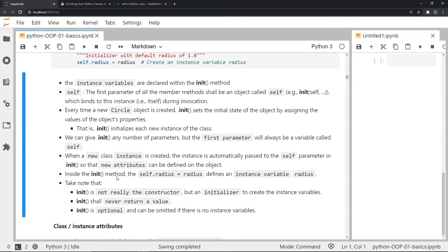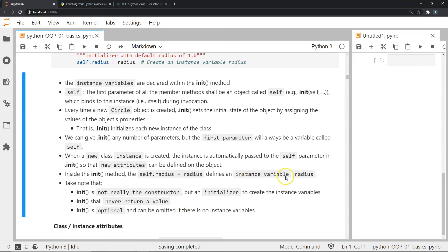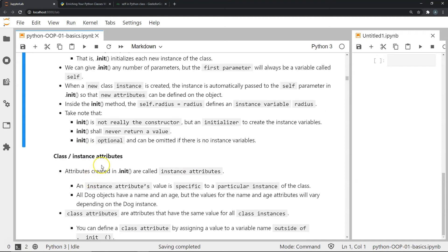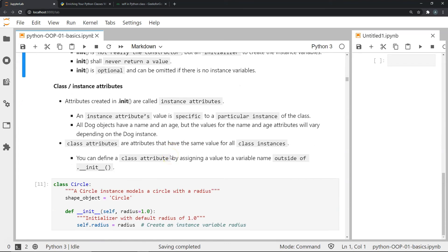Every time a new Circle object is created, the init function sets the initial state of the object by assigning values to the object's properties. We can give init any number of parameters, but the first must always be self. When a new instance is created, it is automatically passed to the self parameter in init. Importantly, init is not a constructor but an initializer — it never returns a value and is optional if there are no instance variables.